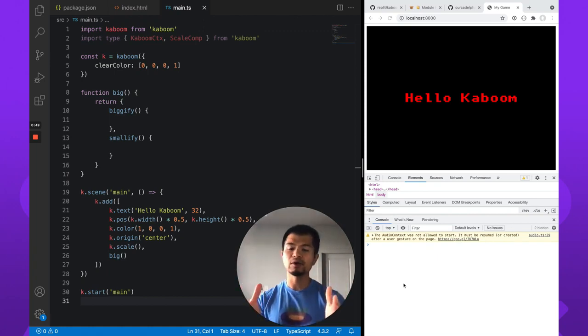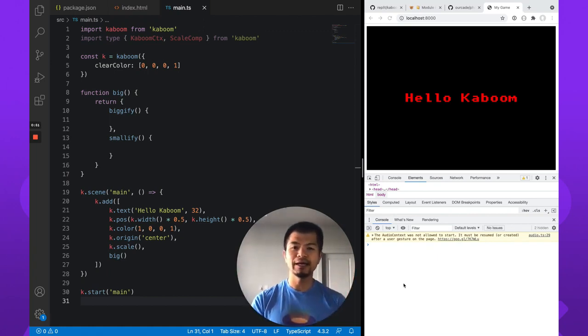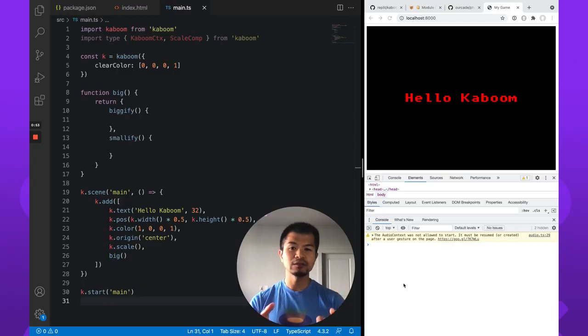So now if you make your own components, how do you type that? We're going to answer that question in this video.